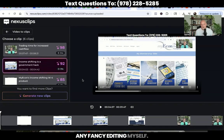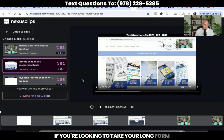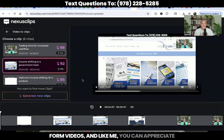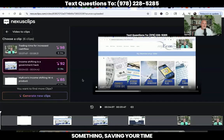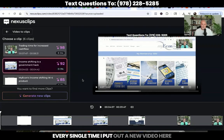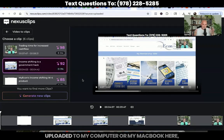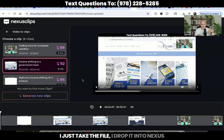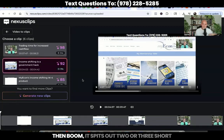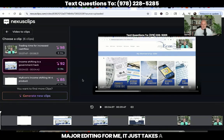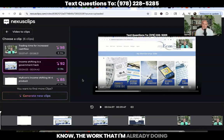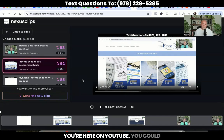It was all because of Nexus Clips. I didn't have to do any fancy editing myself — this software did all the editing for us. It makes it really, really simple if you're looking to take your long form videos and clip them all up into short form videos. Like me, you can appreciate something saving your time and helping you maximize your time. I've been using this now for a couple of weeks. Every single time I put out a new video here on my channel, as soon as the video is uploaded to my MacBook, I just take the file, drop it into Nexus Clips, and let it do the work for me. It spits out two or three short form videos, and it just makes it real simple and easy — no major editing for me. It just takes a couple of extra minutes on top of the work I'm already doing. I'll leave a link down below for Nexus Clips if you want to check it out yourself, or you could go do your own research. I found this tool very, very helpful for me, and I hope it is helpful for you.